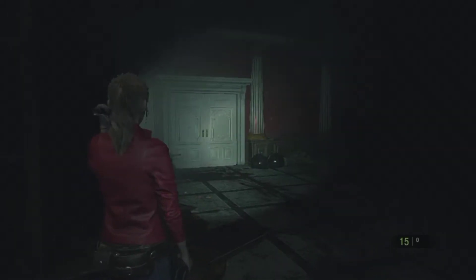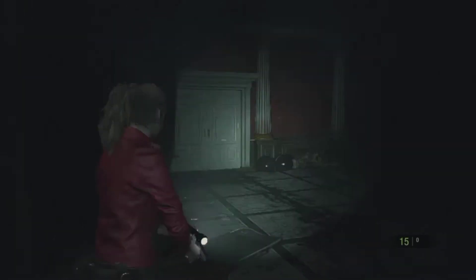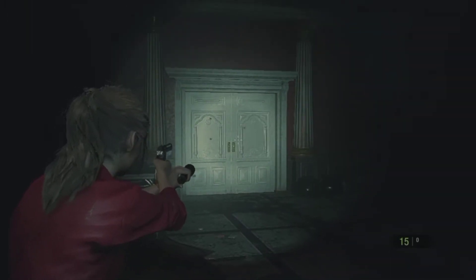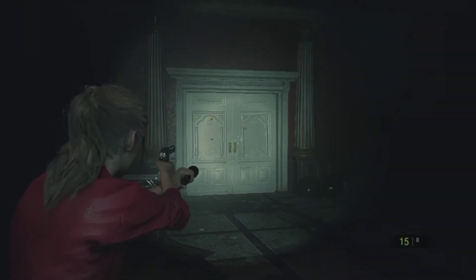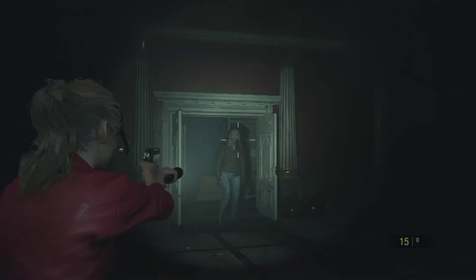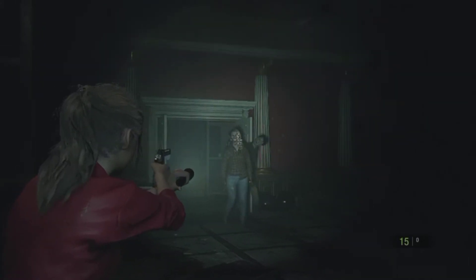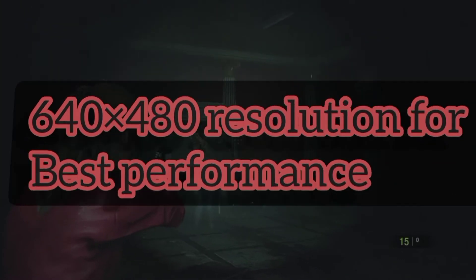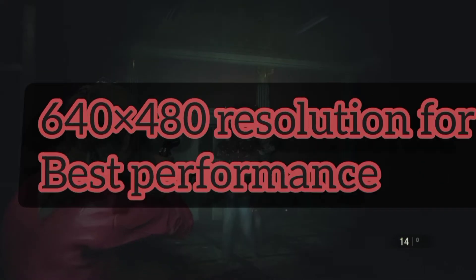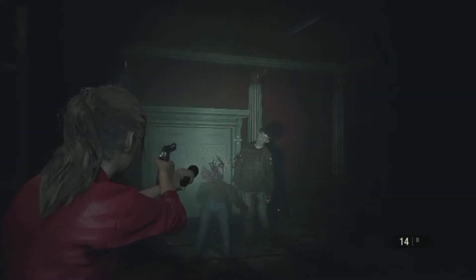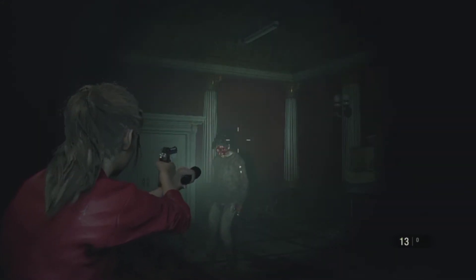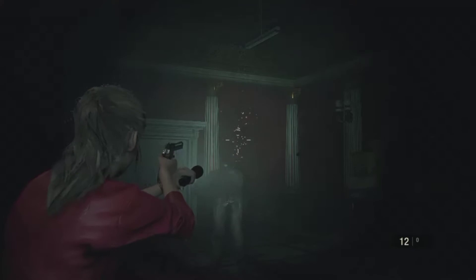But if you have 8GB RAM or a 2GB graphics card, then you can change it higher — that doesn't matter. But I recommend playing at 640x480 resolution for the best performance.